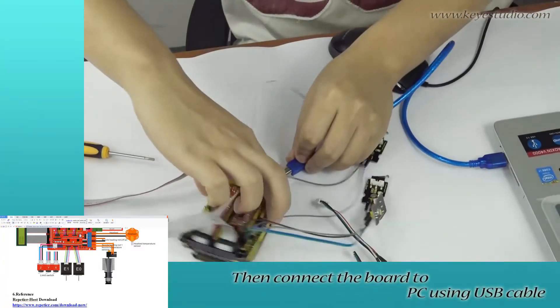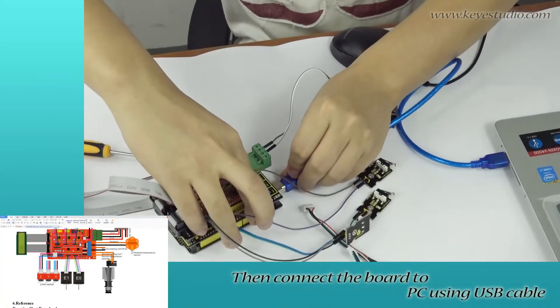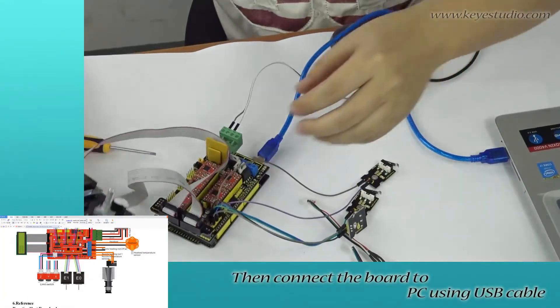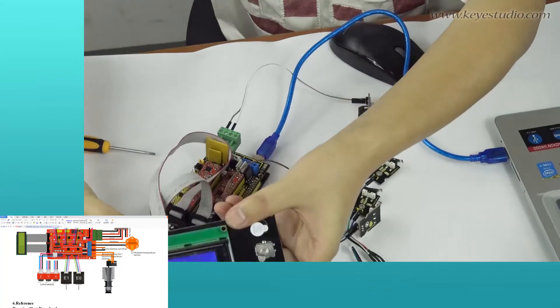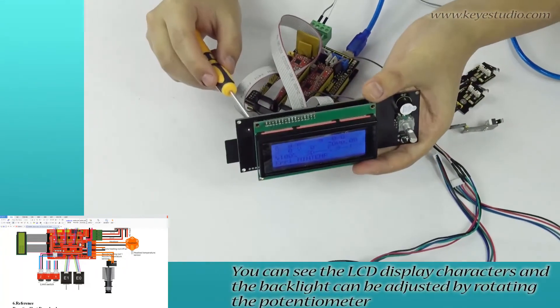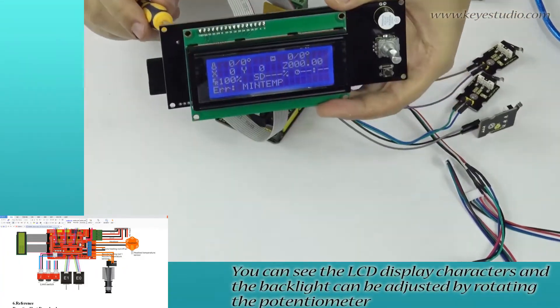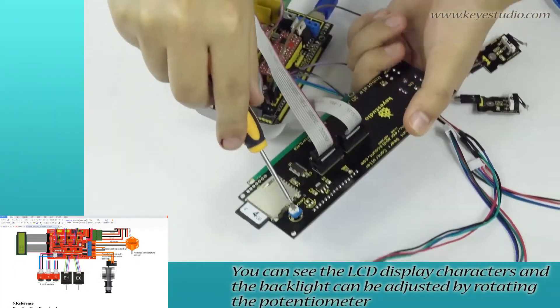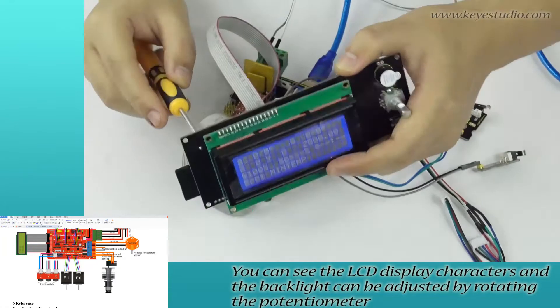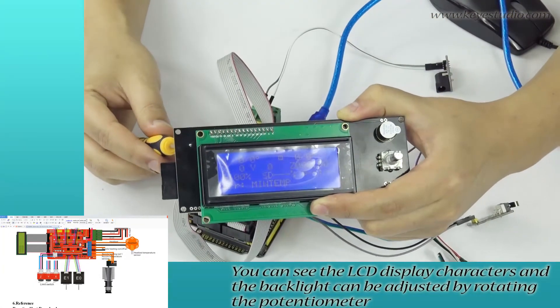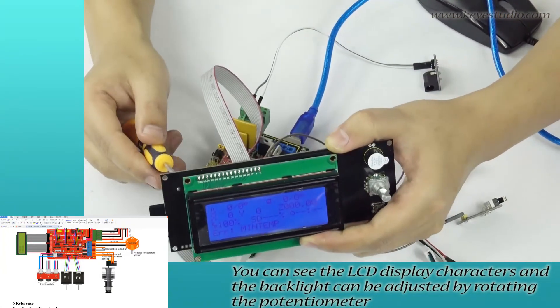Then, connect the board to PC using USB cable. You can see the LCD display characters and the backlight can be adjusted by rotating the potentiometer.